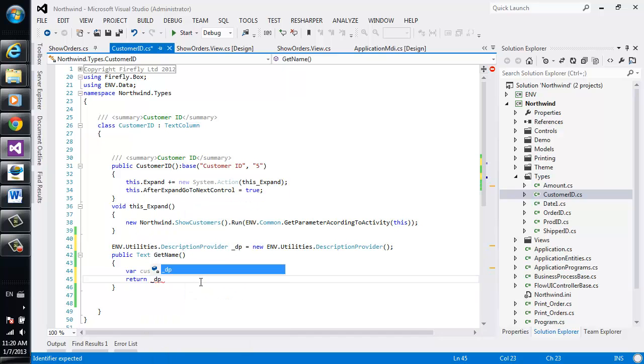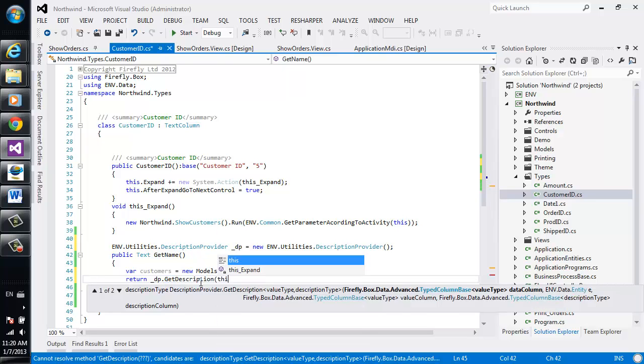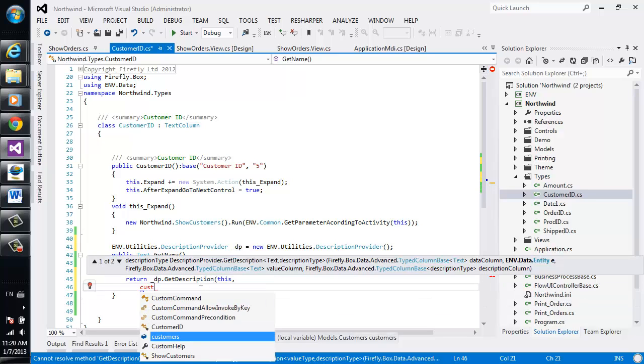And then we'll return the description provider.getDescription. And we'll give it the data column, which is this, the customer ID. Next, it requires the entity, which is customers.